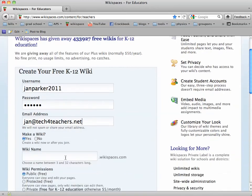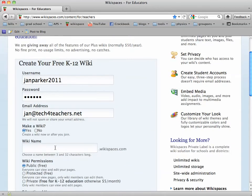Then you want to make a wiki, and think up a wiki name for your Wikispace. I would use something that's pretty easy for kids to remember and spell. A lot of the simpler names have been taken, but usually something with your name in it is going to work. So I'll try Jan Parker's class.